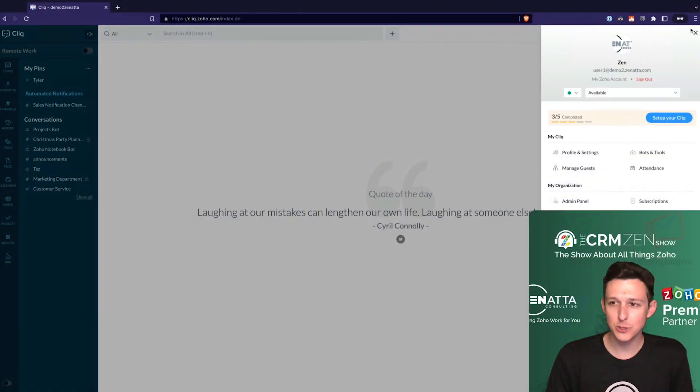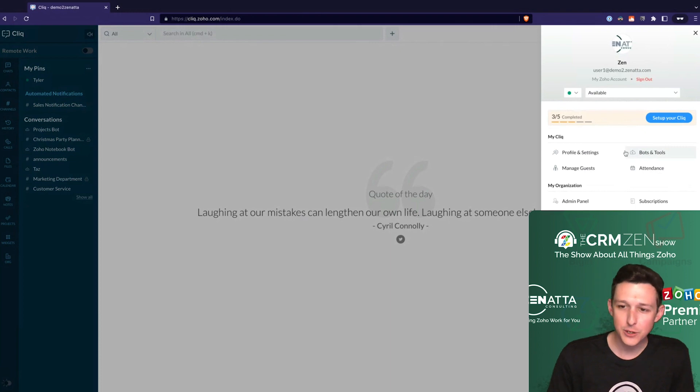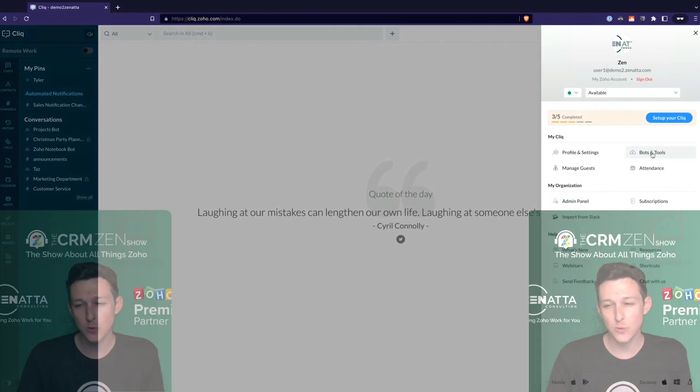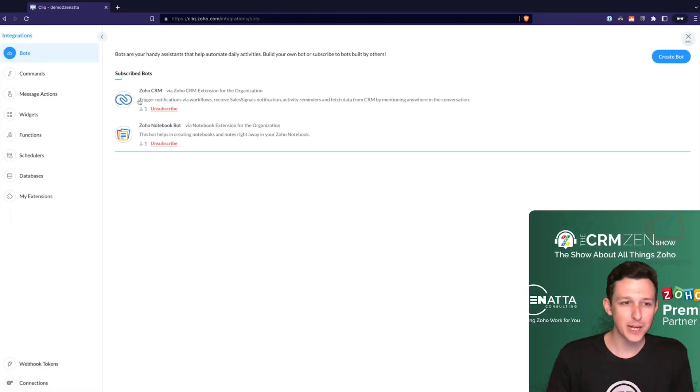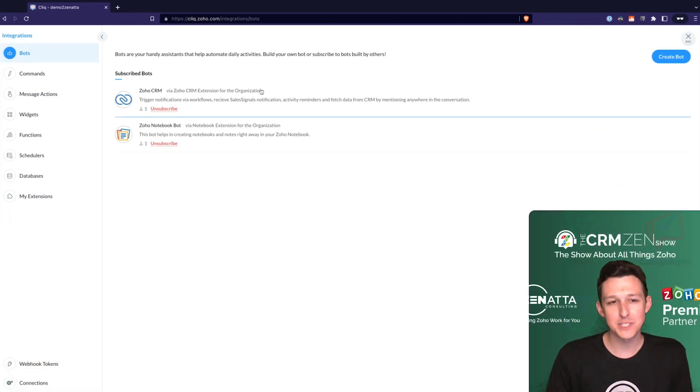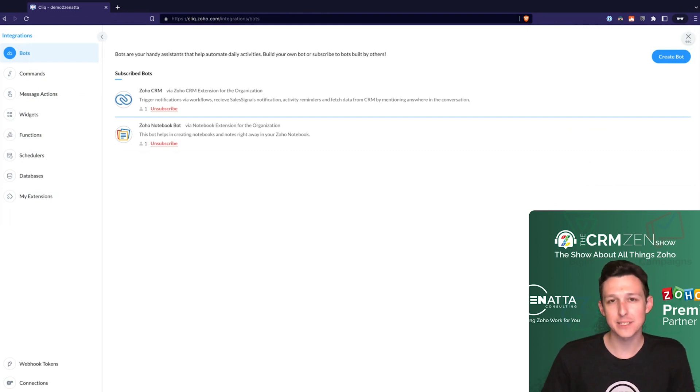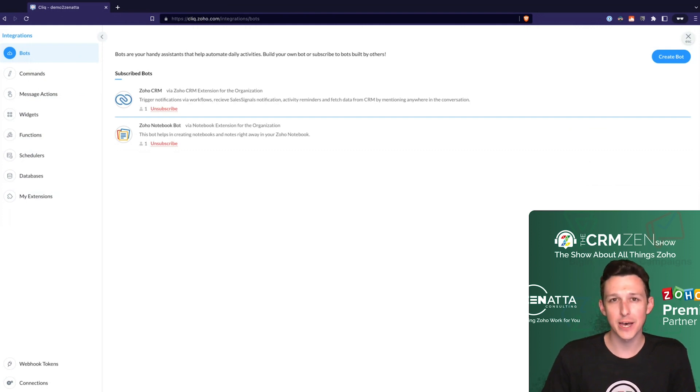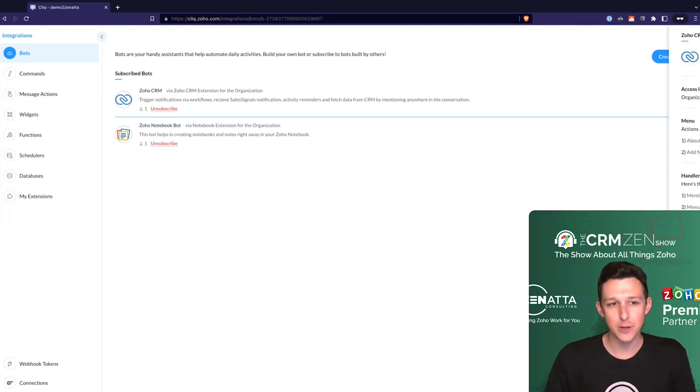To get started, we'll jump up into this menu in the top right, as we so like to do. And here, rather than going into our settings or admin panel, we'll jump into bots and tools. And so here we'll see we have two bots that are already installed. The CRM bot is actually installed automatically when you connect CRM into Cliq. It's also the same for like Zoho Desk. When you do that, it'll install a little desk bot in here that affords you certain abilities.